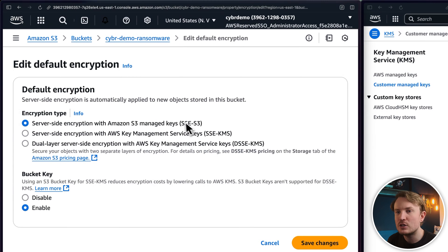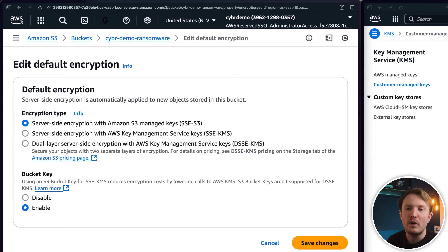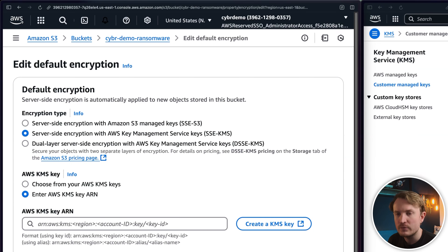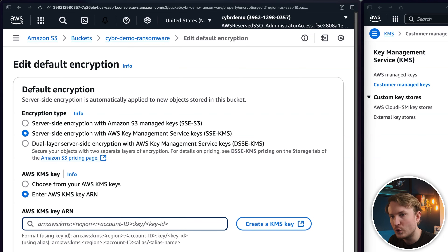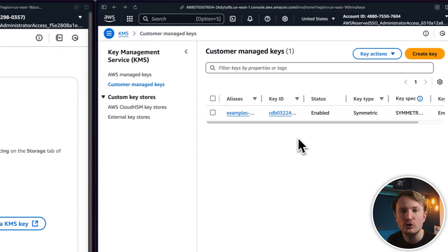Let's get started with attack technique number one. By default, an S3 bucket uses SSE-S3 for encryption, which uses an Amazon S3 managed key — created, managed, and used on your behalf by the S3 service. However, you can also select server-side encryption with AWS KMS keys, or SSE-KMS. An attacker, once they gain access to the account, can go to the bucket's properties, edit the encryption settings, select SSE-KMS, and specify their own KMS key from a totally different, attacker-controlled account.